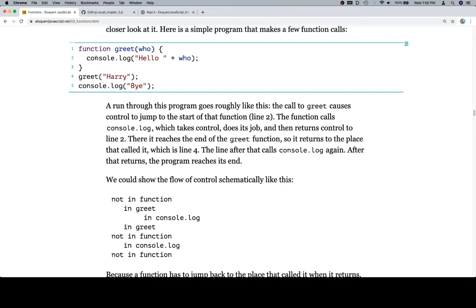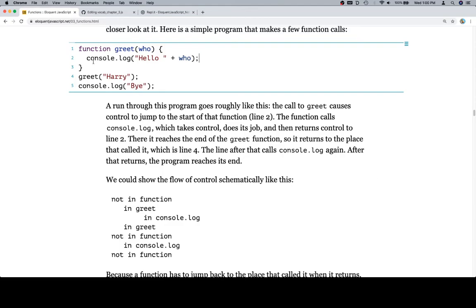So one of the things that I'm ignoring here is that the console.log function does something similar to what the call in line four does. So when console.log happens, it calls the console.log and then returns back to where the console.log happened. So we're in greet, we are in console.log, console.log ends, so we're in greet. We get to the end of the function, so we're not in the function. Then we're in the console.log, then we're not in the function again.